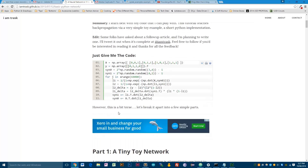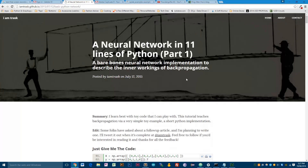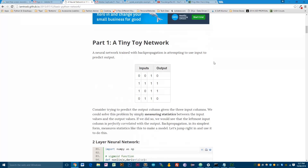This is the blog post — a neural network in 11 lines of Python — and this is what we're going to be dealing with. We've got a matrix of values: inputs and output. Basically, we want the network to learn that a one in the first column will perfectly correlate with a one in the output column. We don't care about ones in any other columns — there are two ones in other columns but we still get a zero output. So we need to train the neural network to not care about a one in the final two columns, but only care if it sees a one in the first column.